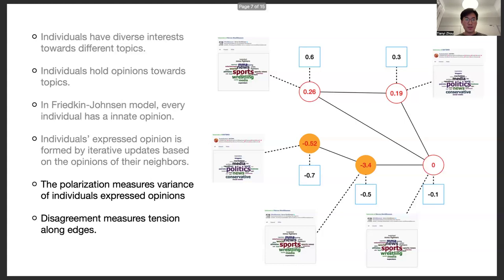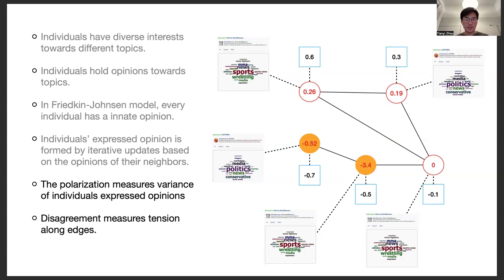Given that work, the polarization measures variance of individuals' expressed opinions, and disagreement measures tension along edges.